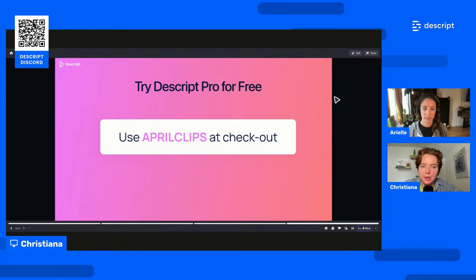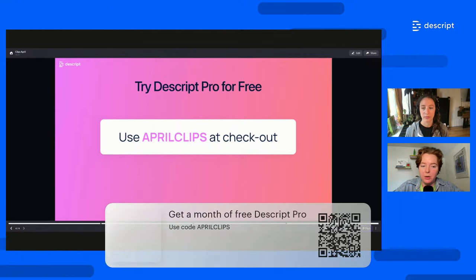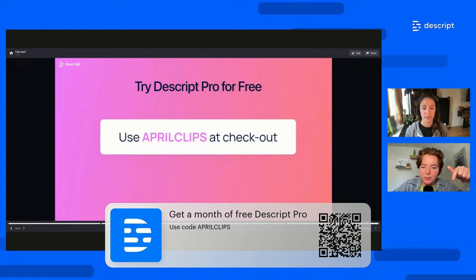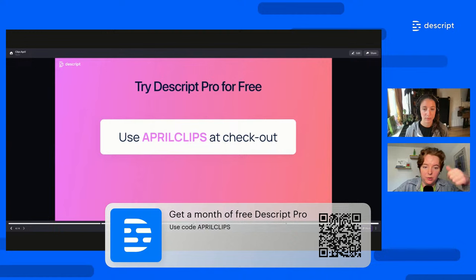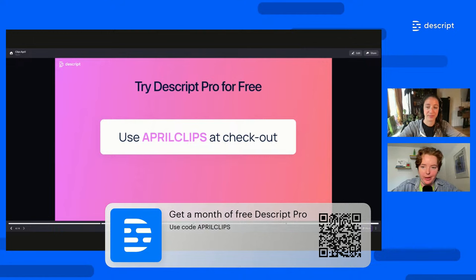We're going to be showing you some features today that are on the Descript Pro plan, and we want everybody to be able to use those features. So if you are brand new to Descript or you're on the free plan right now, grab yourself a free month of Descript Pro. The code is APRILCLIPPS — you type that in when you're checking out. This will be in the follow-up email too, so don't feel like you have to scramble.